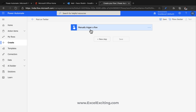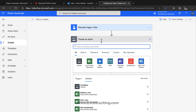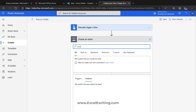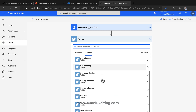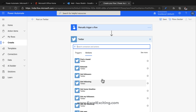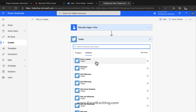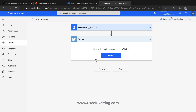Once you land here, this is the place where you'll be creating your flow. The first step — the trigger — is already added. The next step is to post a tweet, so we'll find the Twitter connector by searching 'Twitter.' There are many actions available: get followings, get followers, get user details, and more. Let's keep it simple and select 'Post a tweet.'